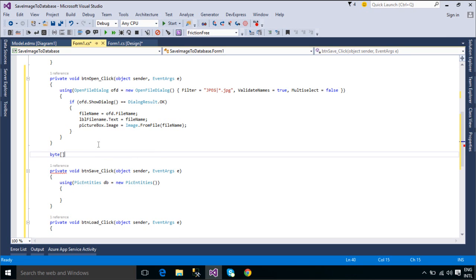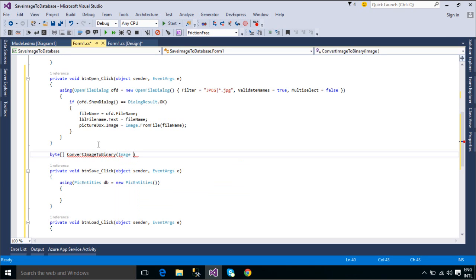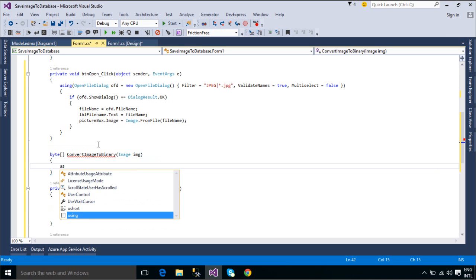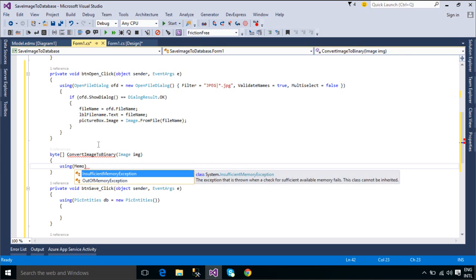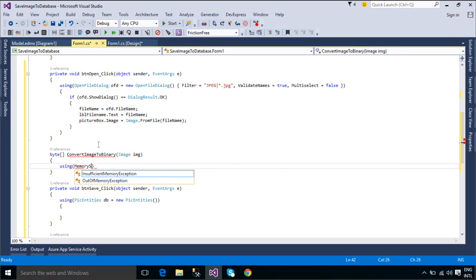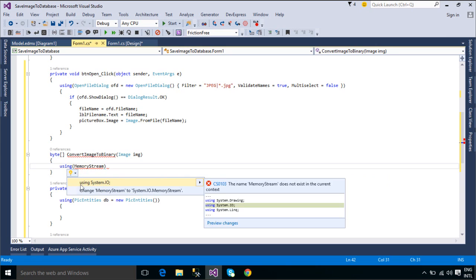You need to write a function to convert an image to binary. We load an image into a memory stream and convert the memory stream to a byte array. Memory streams created with an unsigned byte array provide a non-resizable stream of the data. When using a byte array, you can neither append to nor shrink the stream, although you might be able to modify the existing contents depending on the parameters passed into the constructor.